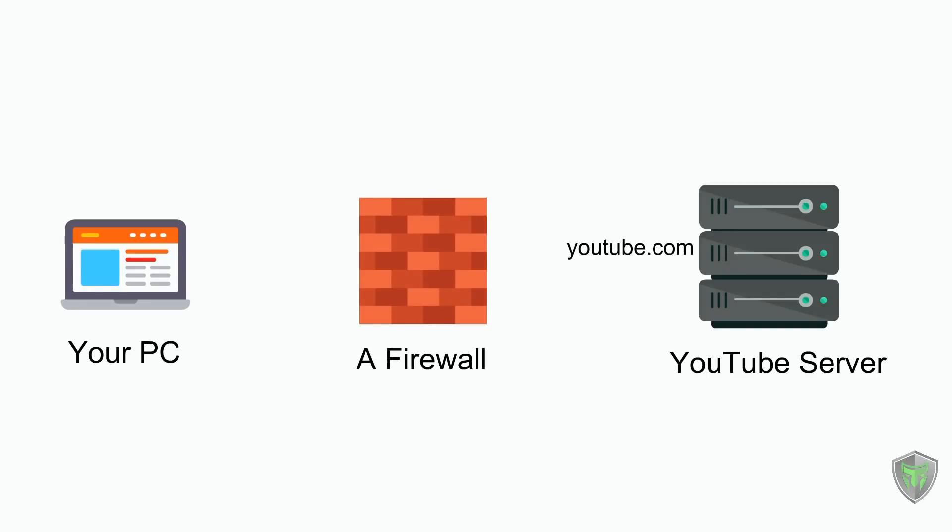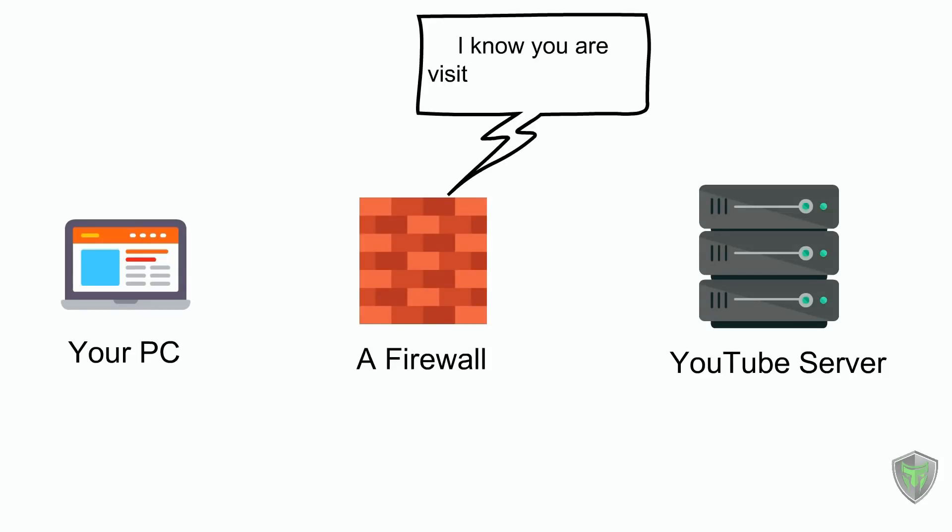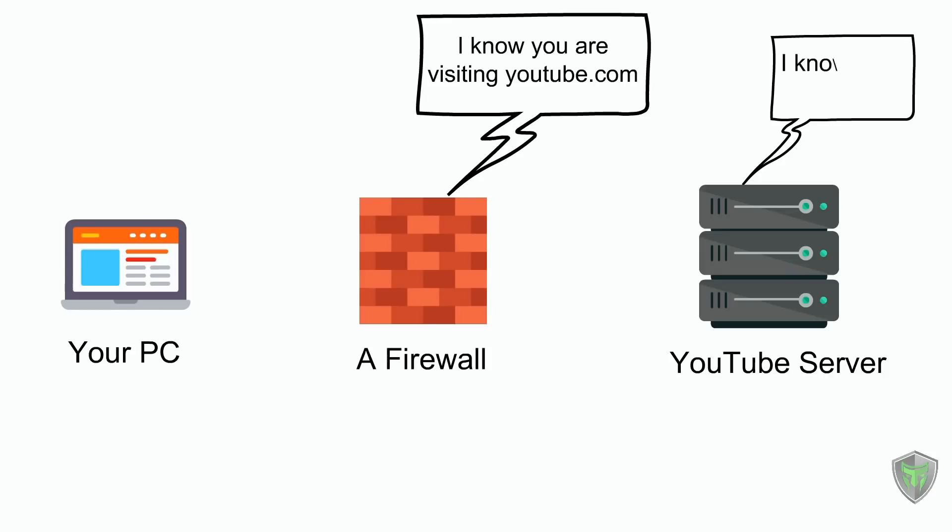Two things will happen now. One, the firewall knows that you are trying to visit YouTube and it can block YouTube. And two, YouTube will get your IP.